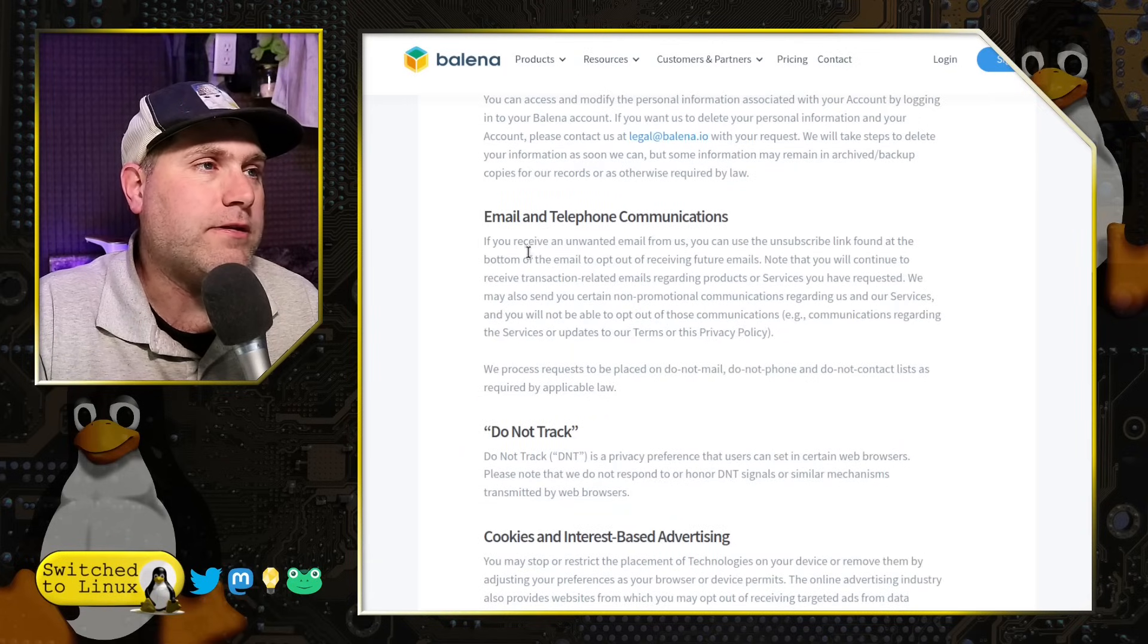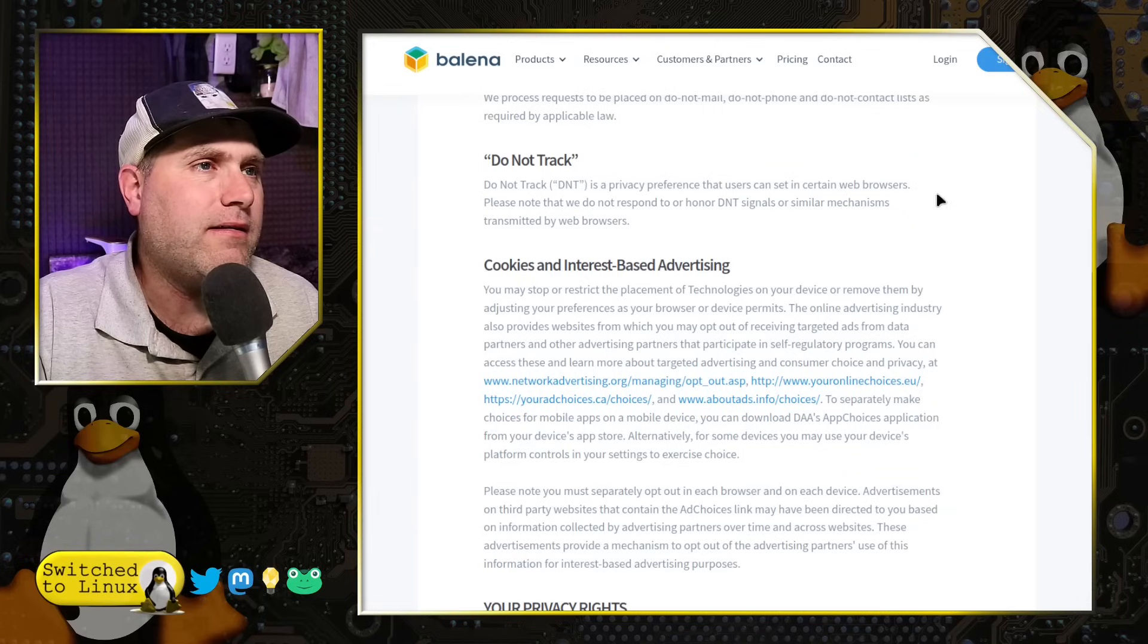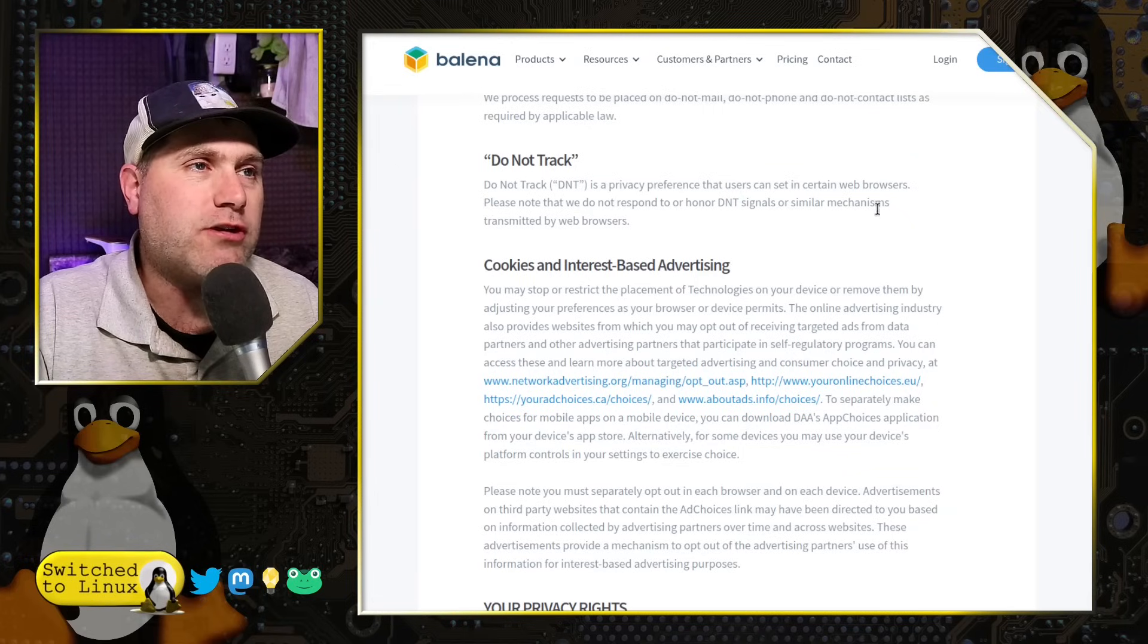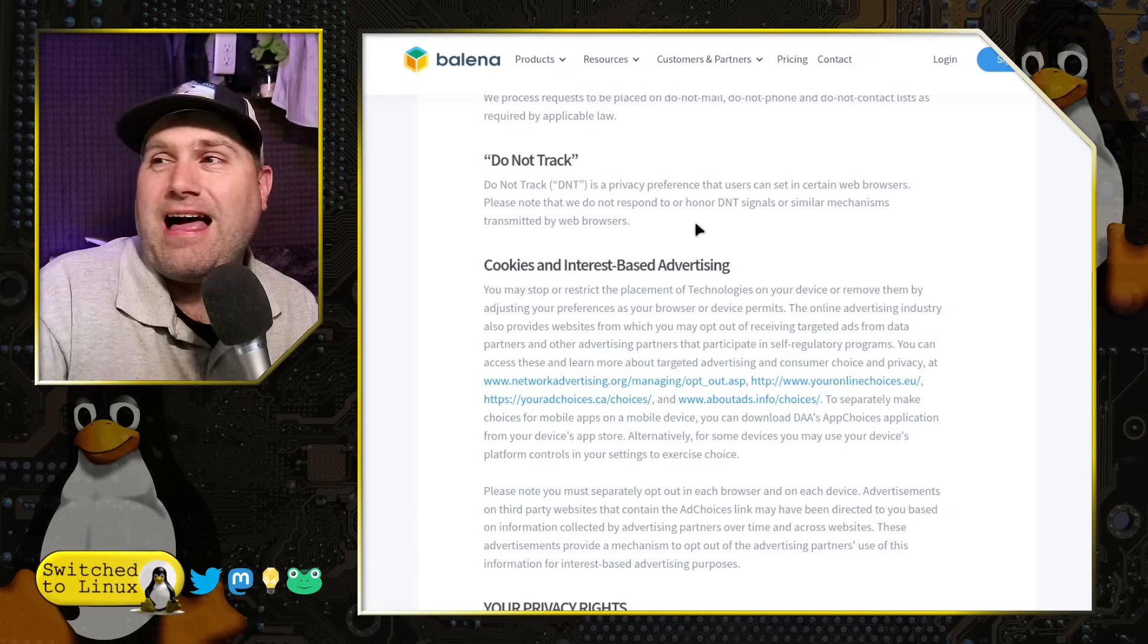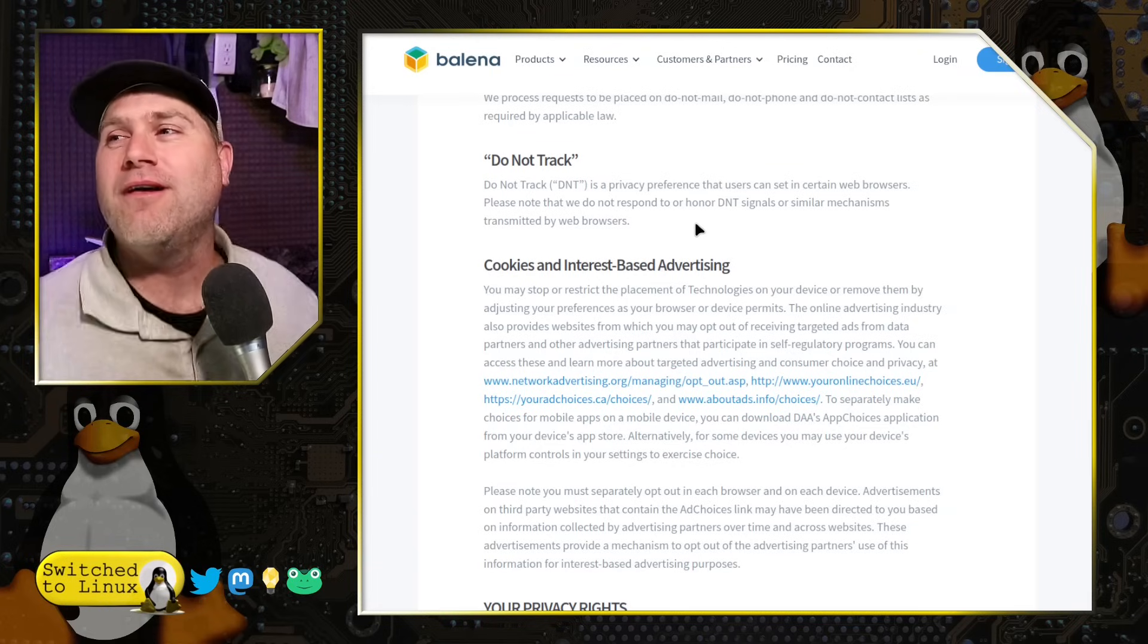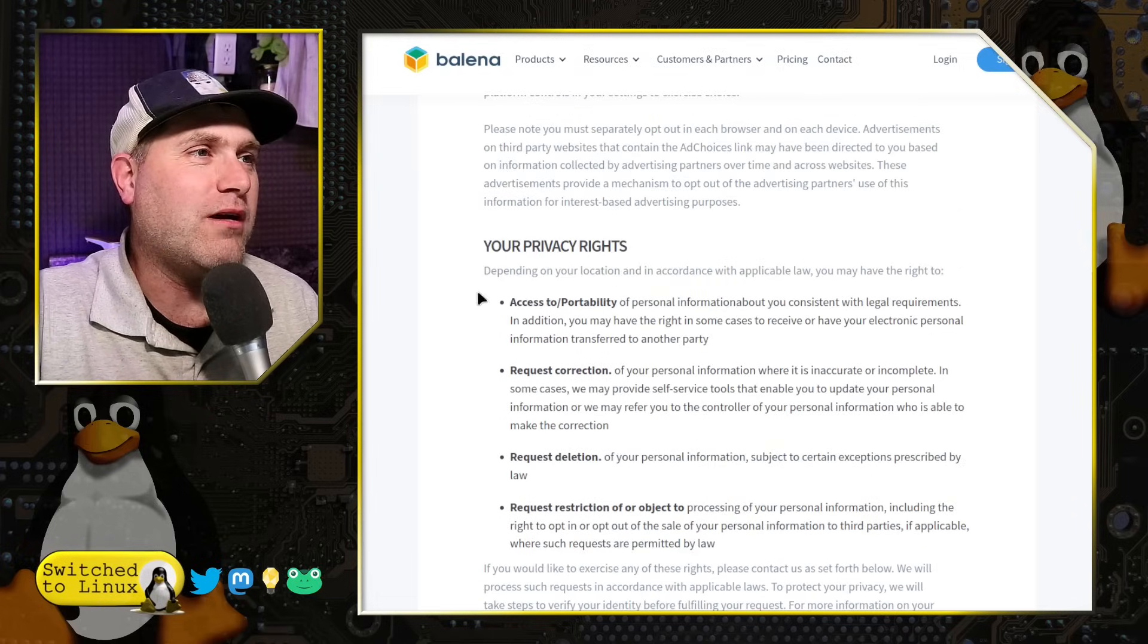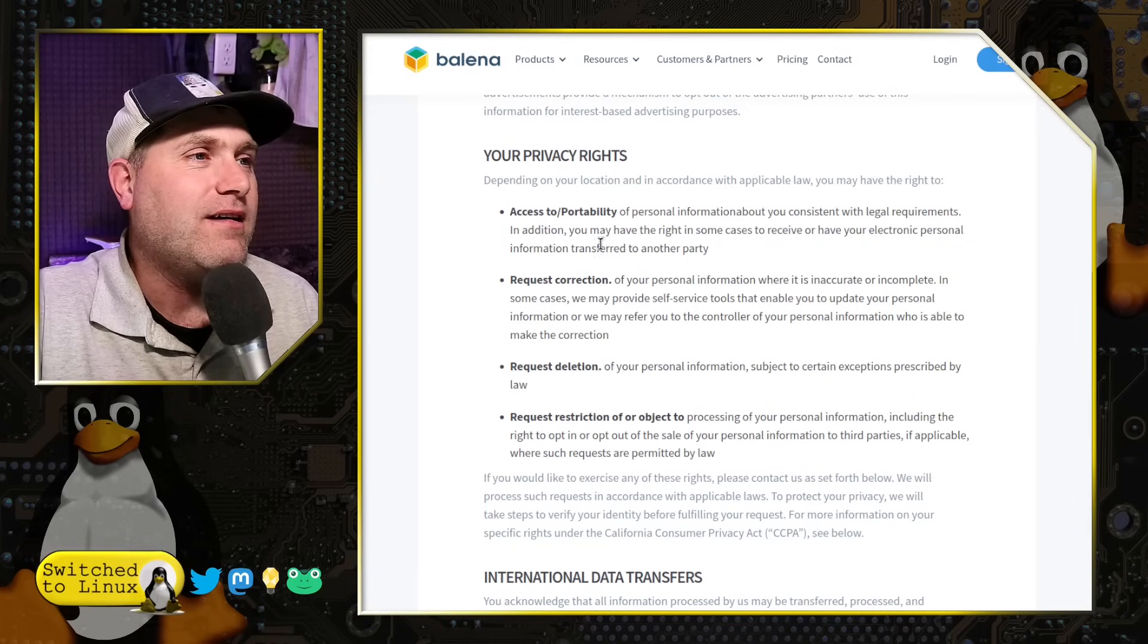They can, there's the information about modifying emails, do not track. So we do not respond to or honor do not track signals or similar mechanisms. So do not track. Ha ha. We track you anyway, yo. We track you anyway, yo. Okay.